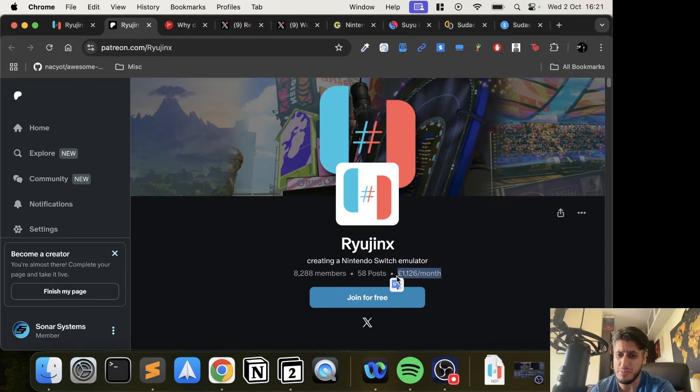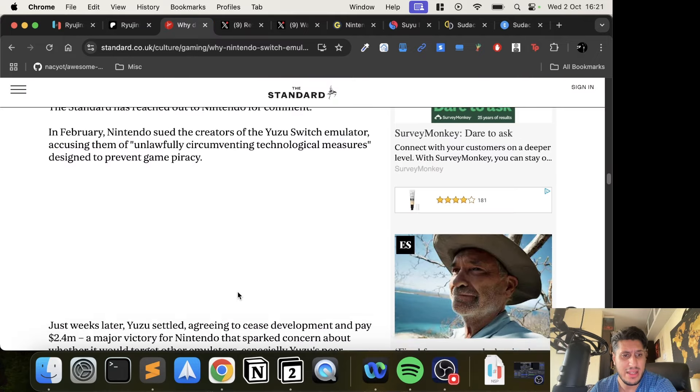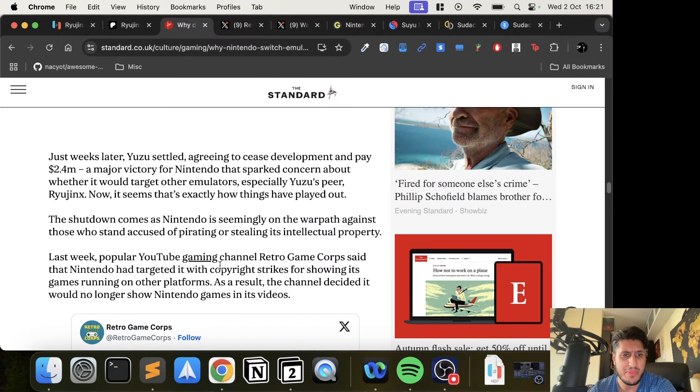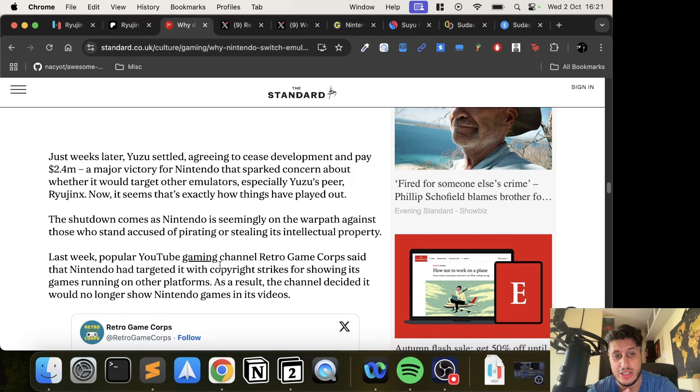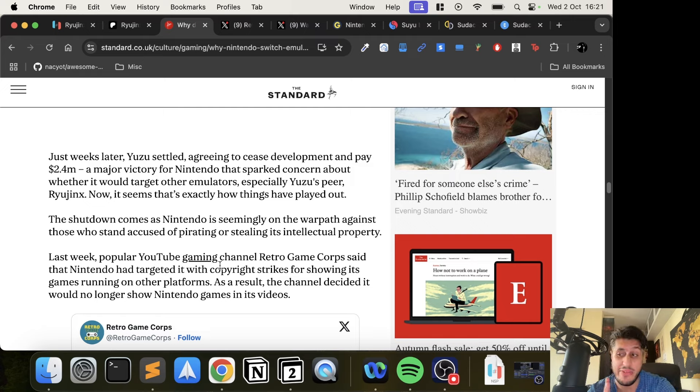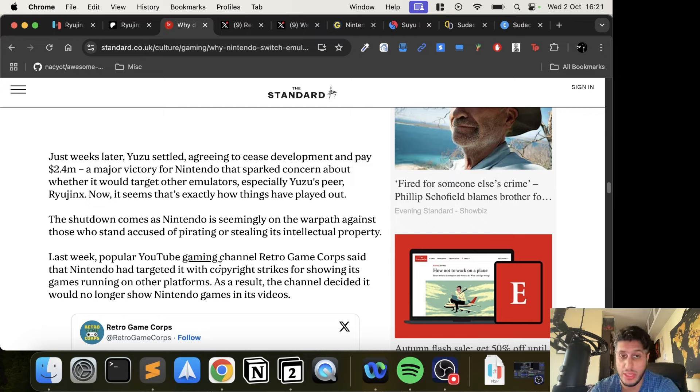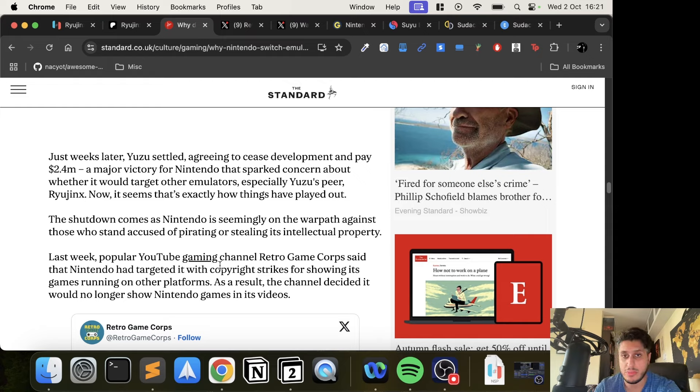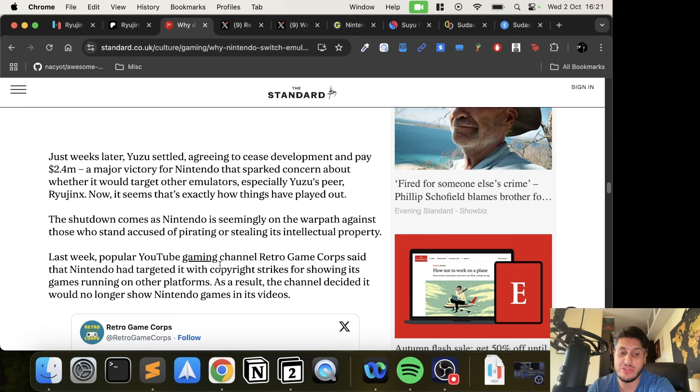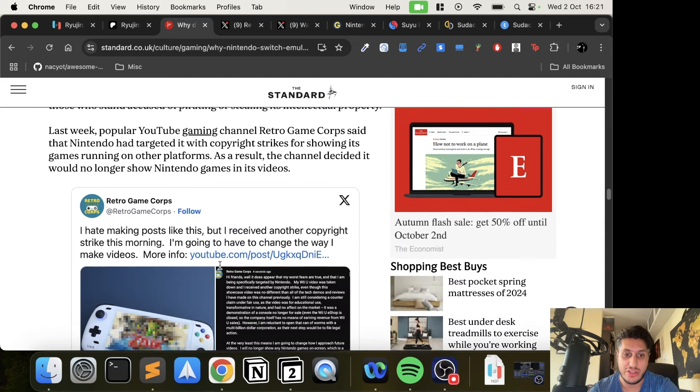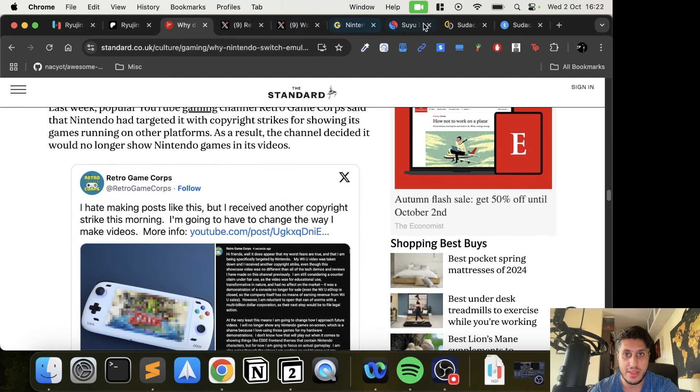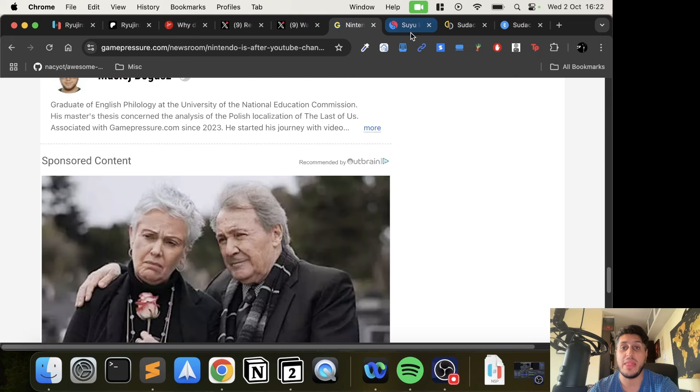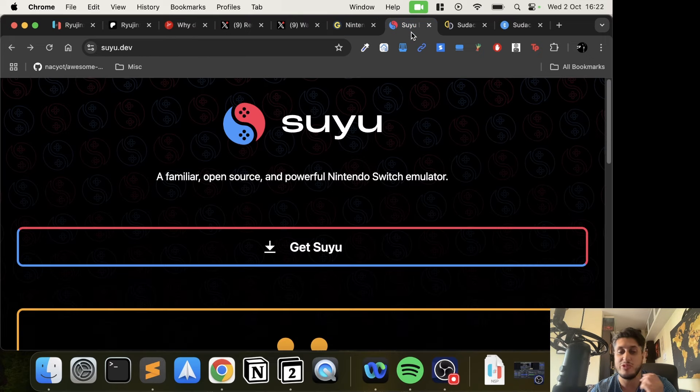What interests me about the Yuzu case: just weeks later, Yuzu's creators agreed to cease development, which they did, and pay $2.4 million. I'm wondering, can Yuzu afford that? Did the developers actually make that much money? Or is it just some crazy number Nintendo threw out there, knowing they'll never be able to pay for it, just to scare everyone else off? I'm really interested in that side of it as well.